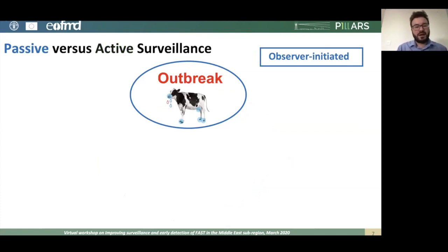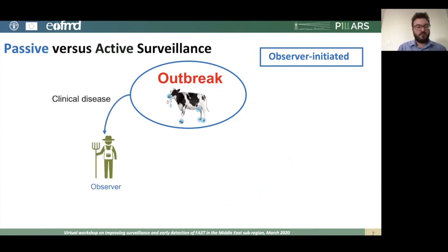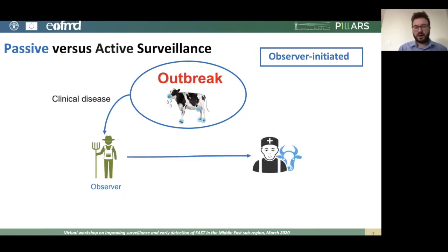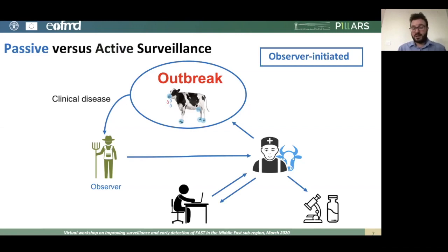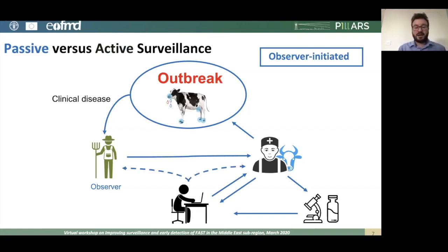Passive surveillance is different in that it is observer-initiated. An outbreak of clinical disease occurs and is observed by a farmer or other stakeholder, who then contacts their vet or animal health service provider. The vet may then have a dialogue with the investigator, who communicates back for the vet to attend the outbreak — though sometimes the vet attends directly under protocol. The vet takes samples to the laboratory, and results are communicated to the investigator, who then disseminates the information to the vet, farmer, or stakeholder who reported the disease.